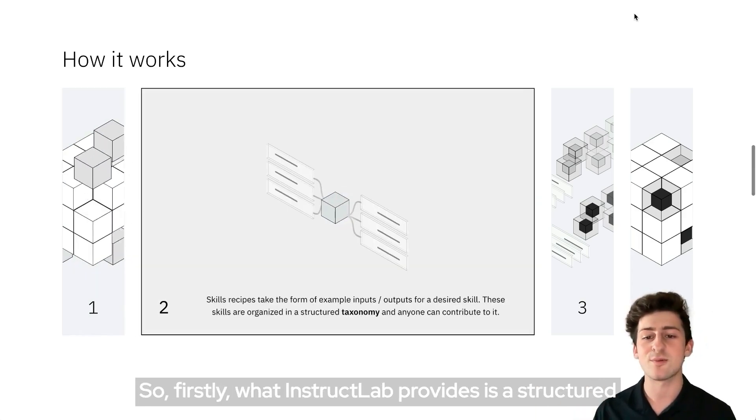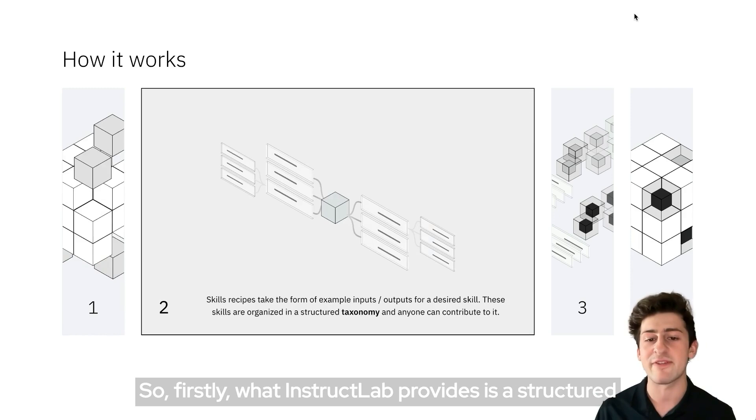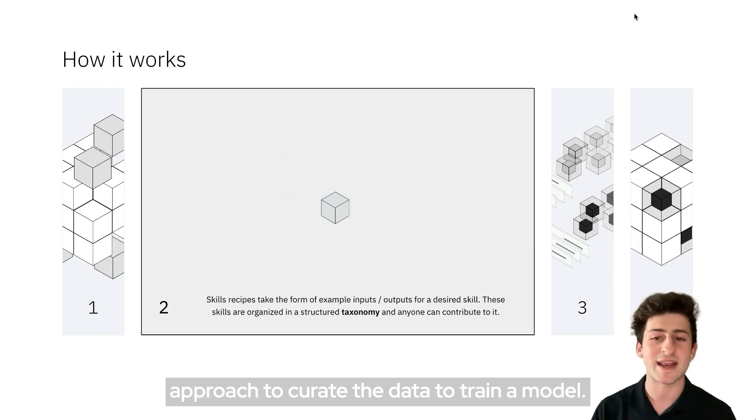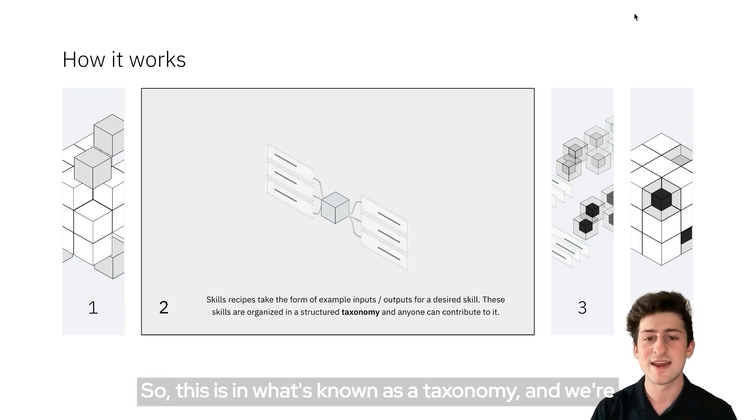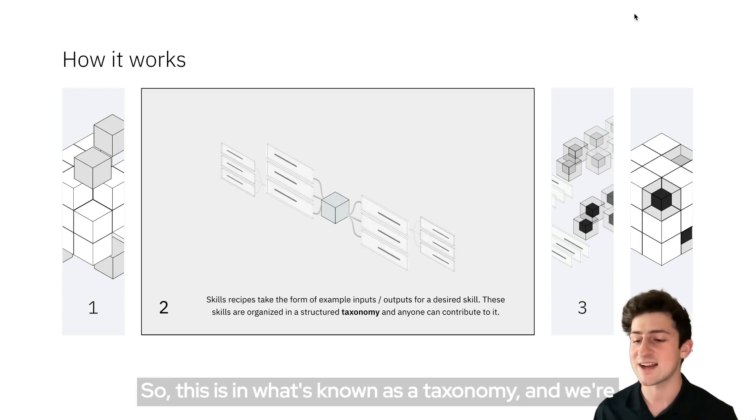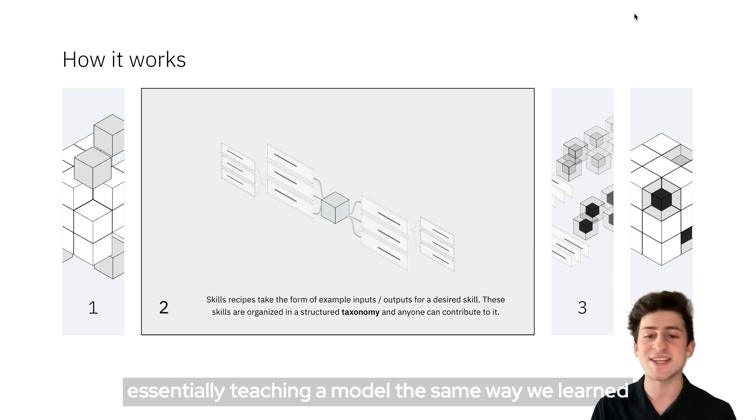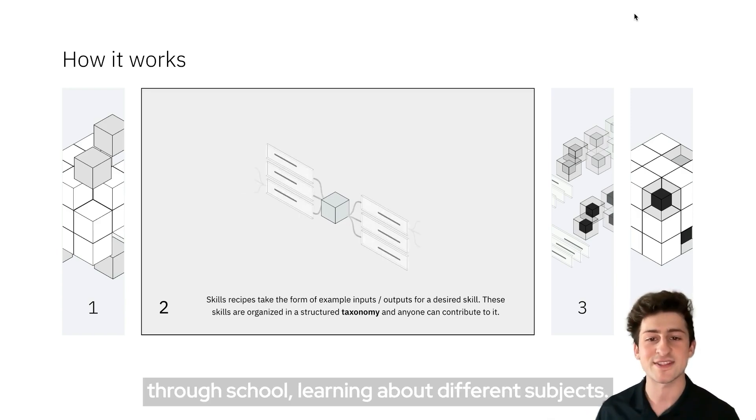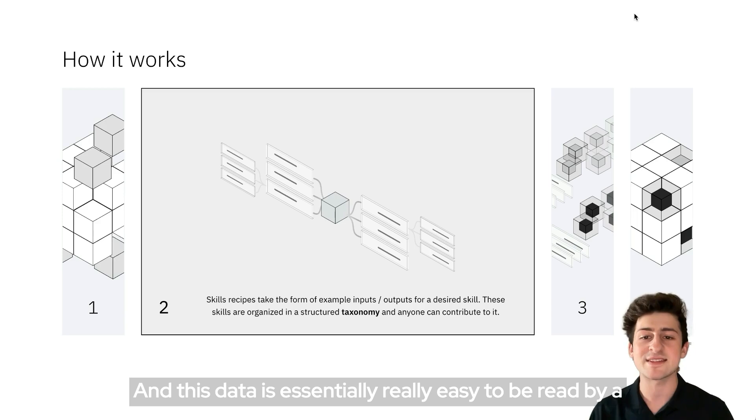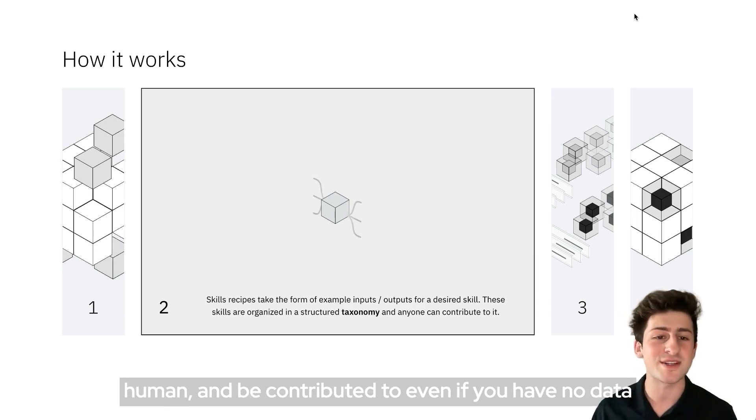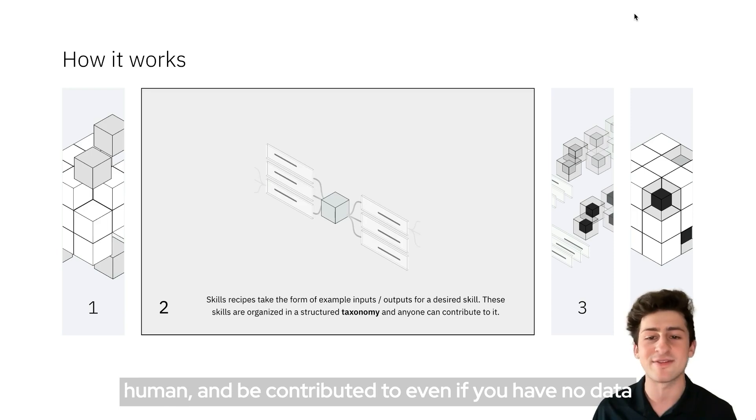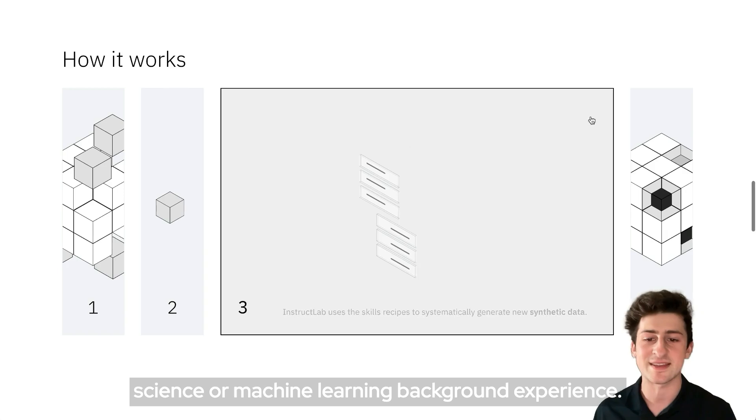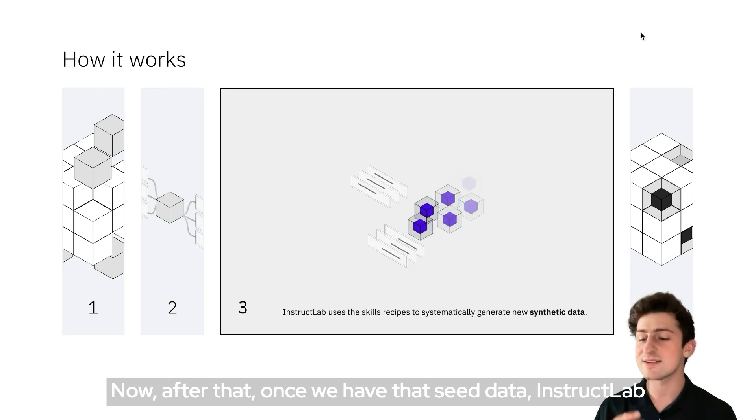Firstly, what InstructLab provides is a structured approach to curate the data to train a model. This is in what's known as a taxonomy, and we're essentially teaching a model the same way we learned through school, learning about different subjects. This data is essentially really easy to be read by a human and we contributed to even if you have no data science or machine learning background experience.